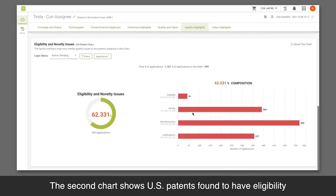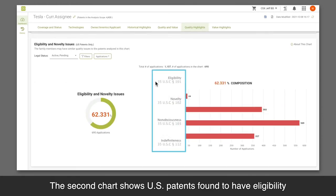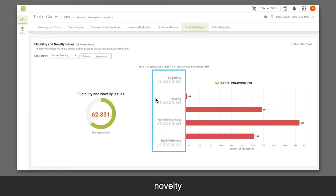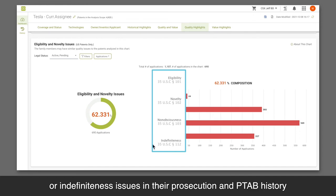The second chart shows U.S. patents found to have eligibility, novelty, non-obviousness, or indefiniteness issues in their prosecution and PTAB history.